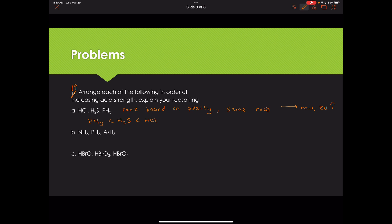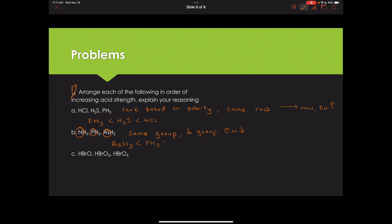In part B we have NH3, PH3, and AsH3. Again these are polyatomic molecules, so we rank based on polarity — comparing nitrogen, phosphorus, and arsenic. These are all in the same group, and as we go down a group, electronegativity decreases. Arsenic is at the bottom, making it least electronegative and AsH3 the weakest acid. Then PH3, then NH3 as the strongest.